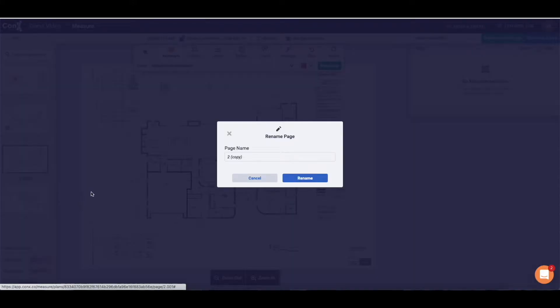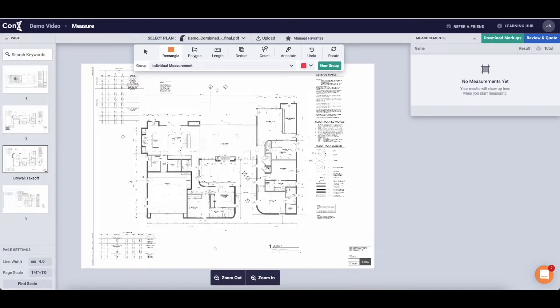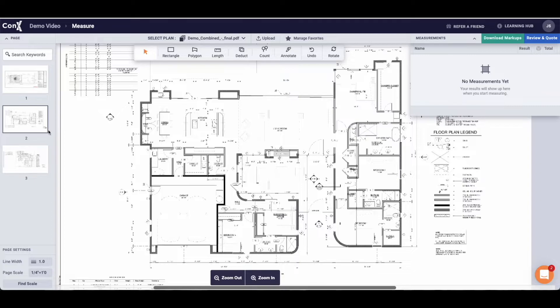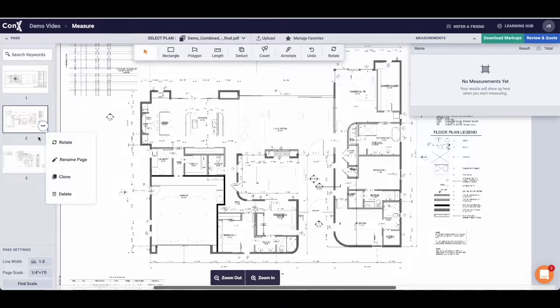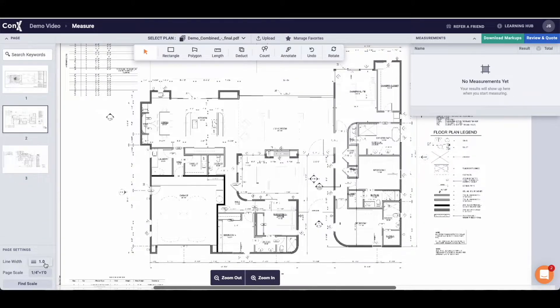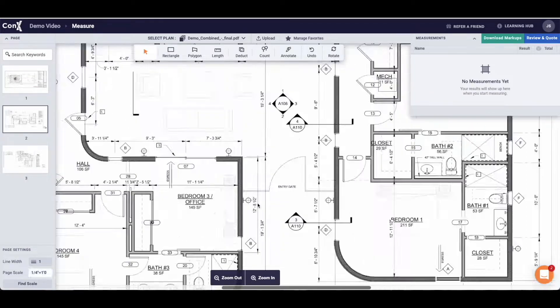You can see that we have a fresh page with which to do a new takeoff. You can then rename your pages, in this example I'm going to rename it drywall takeoff. Now for some of the housekeeping on the left hand side you can scroll between your plans, you can choose the line width, this can be handy later on I'll show you how to use that in a minute.